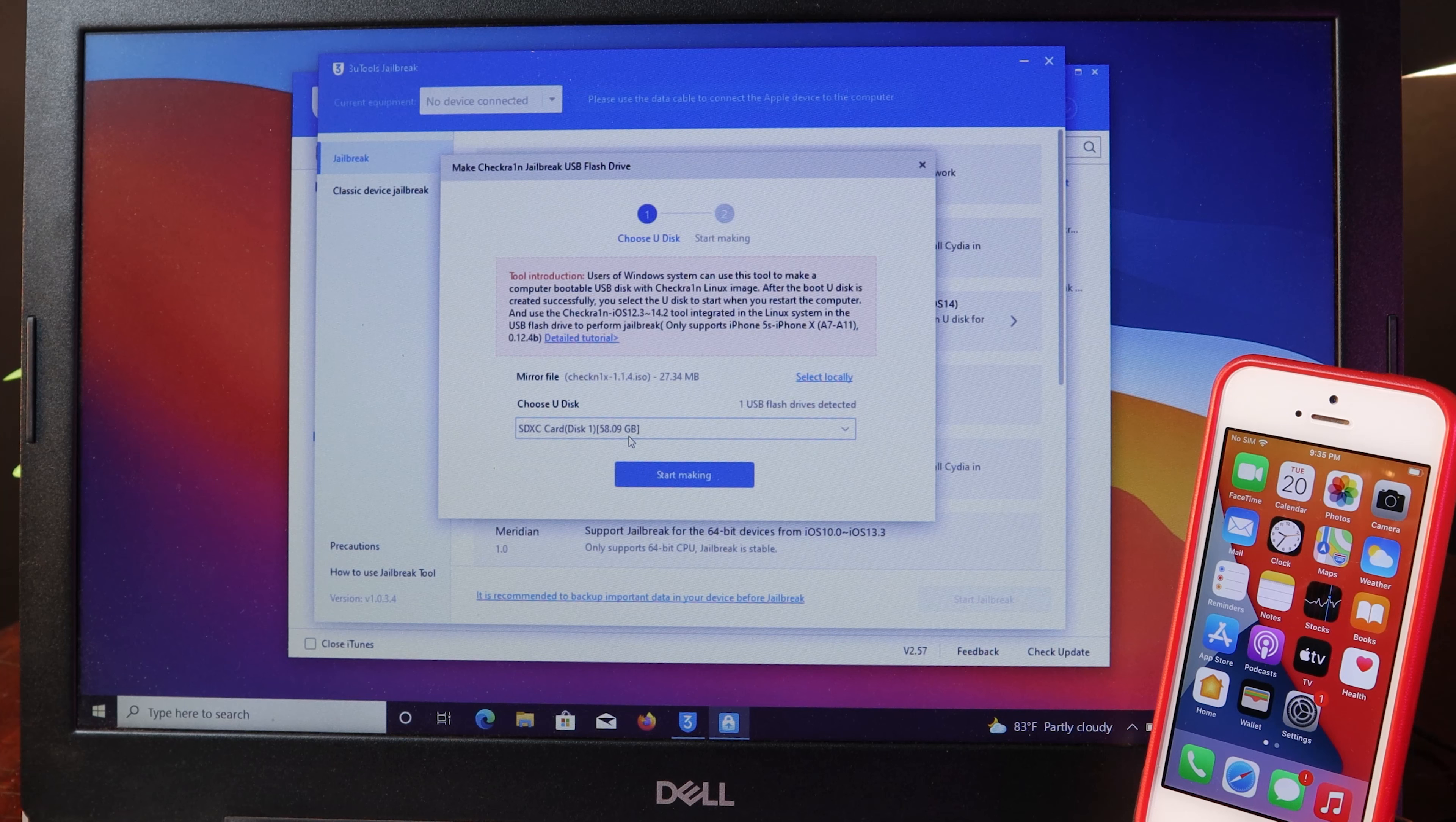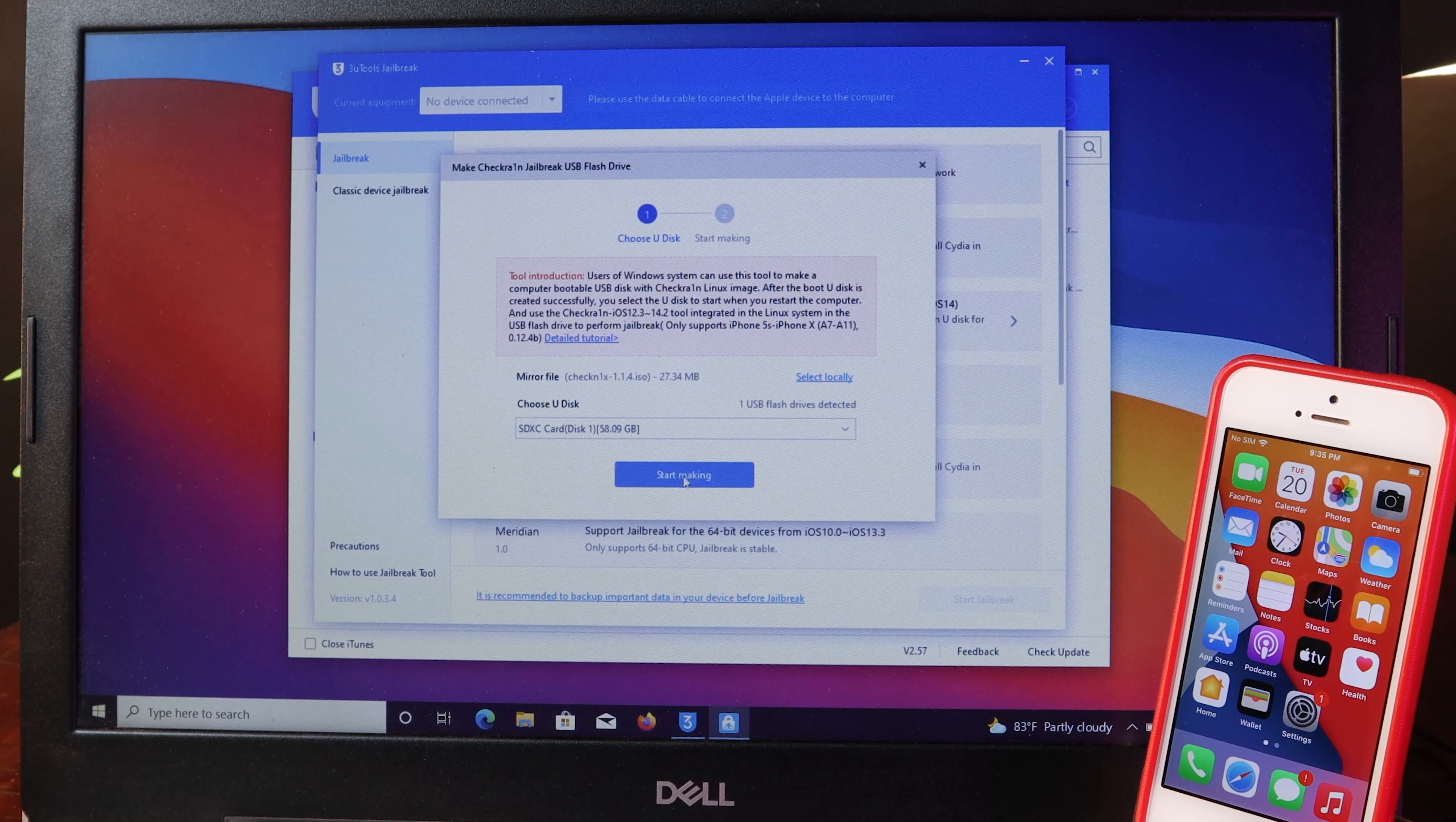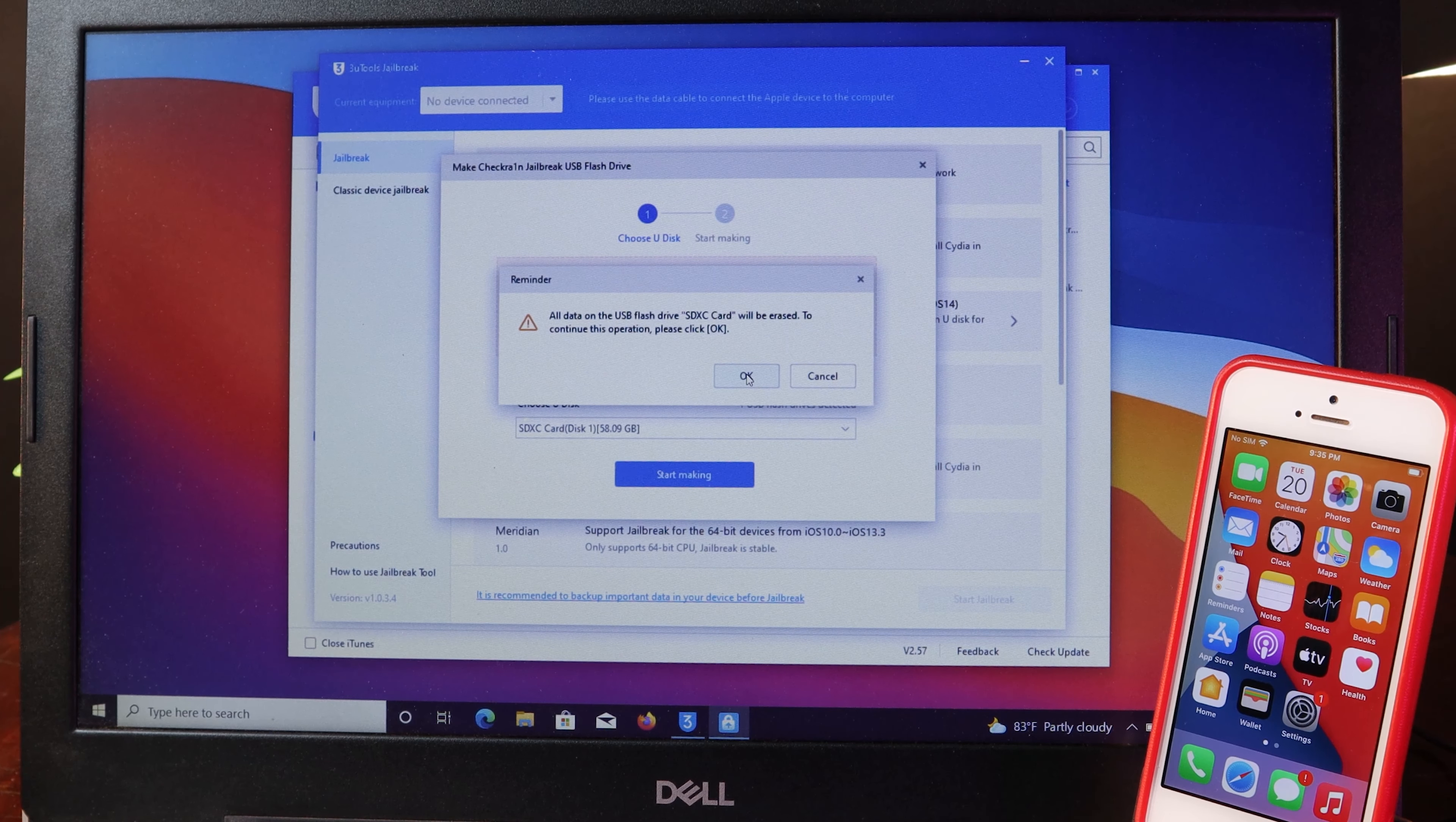Then you need to select your USB. For me, I use a microSD card, which also works as well. Then click on start making. While you are doing this, all of the data on your microSD card or your USB will be erased.